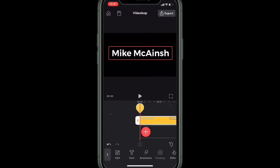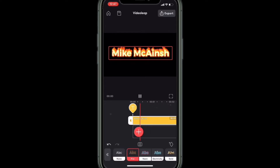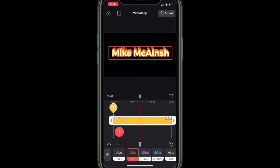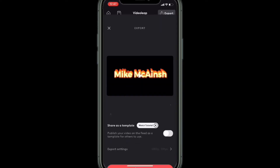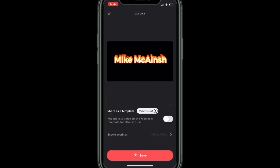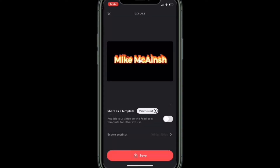Wait for the export to finish, then choose effects from the main timeline and choose the effect that you want to use. I'm going to use the fire effect, which should be available in both the free and pro versions of Videoleap. Export the clip out one more time — this is the burning clip.